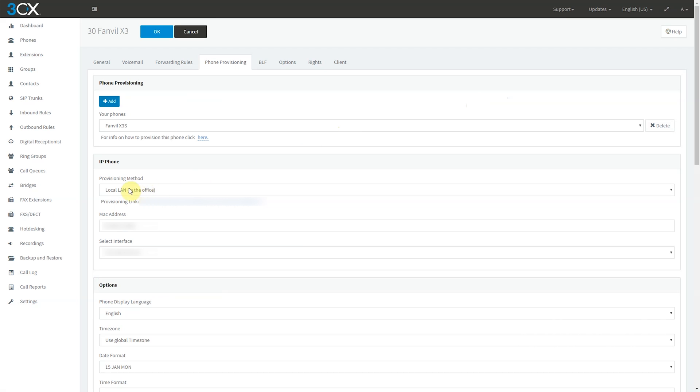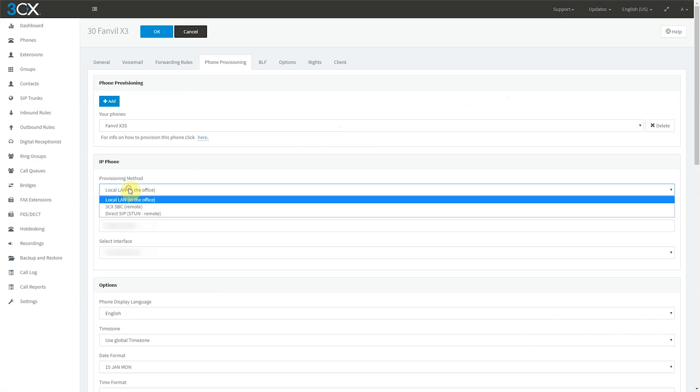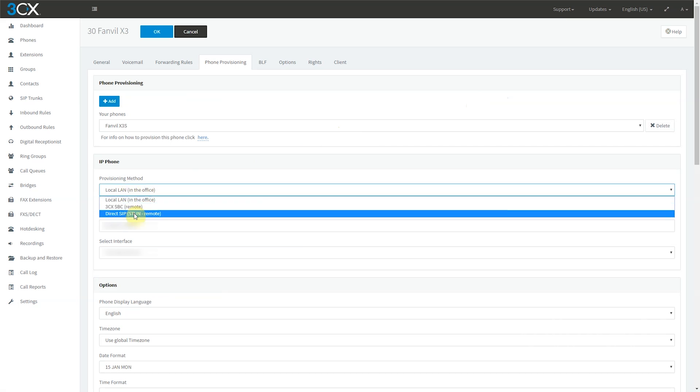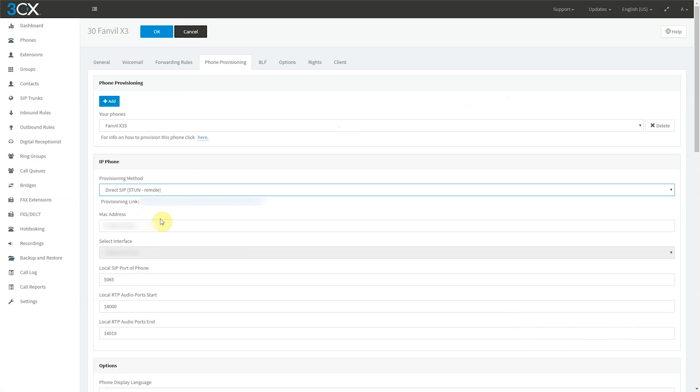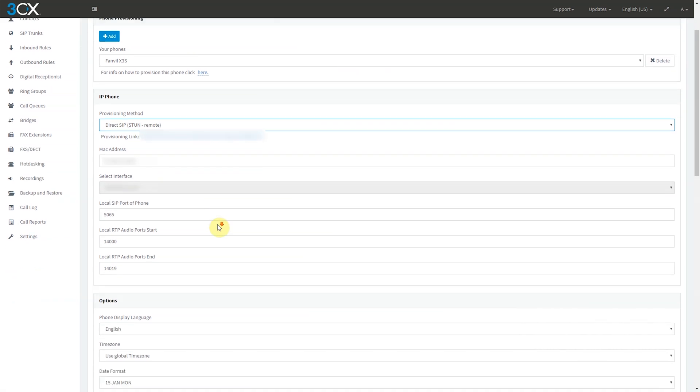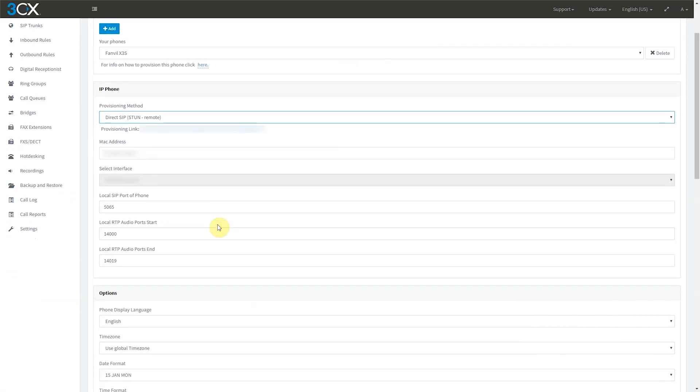Now change the provisioning method to Direct SIP Stun Remote. It is worth noting that for every remote extension you add, you will need to increment the SIP and RTP ports accordingly.